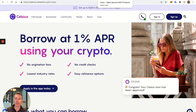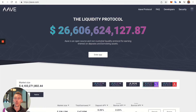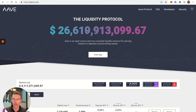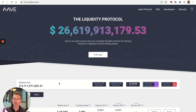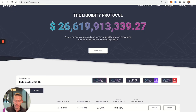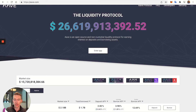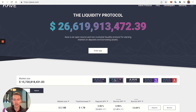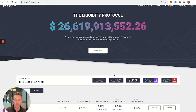Now let's jump into Aave, which is the DeFi way of lending and borrowing. On the website there's v1, which is phasing out, and v2, both Ethereum-based — but Ethereum has significant fee issues.